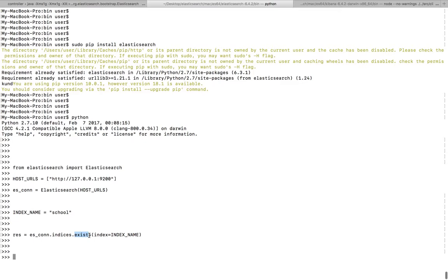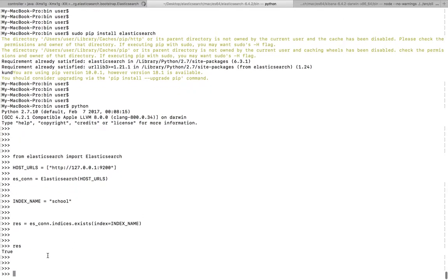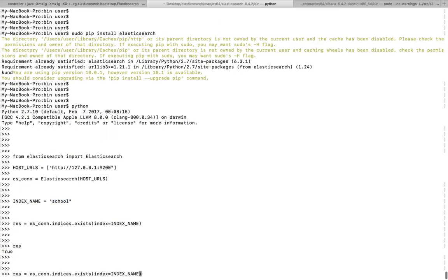The output of this exists method call, you can see I have assigned to this variable. Let me print what is in that variable. It's showing true. True means this index already exists. Let me give some wrong name.